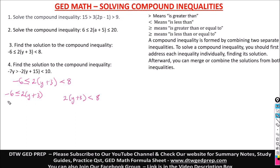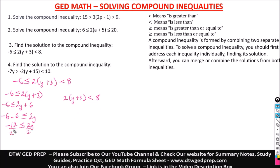Let us solve. We have negative 6 less than or equal to, opening the parentheses, 2y plus 6. Take 6 to the other side — it becomes negative. So negative 6 minus 6 less than or equal to 2y. Negative 6 minus 6 gives us negative 12, less than or equal to 2y. Divide by 2: negative 12 divided by 2 gives us negative 6, less than or equal to y. So y is greater than or equal to negative 6.